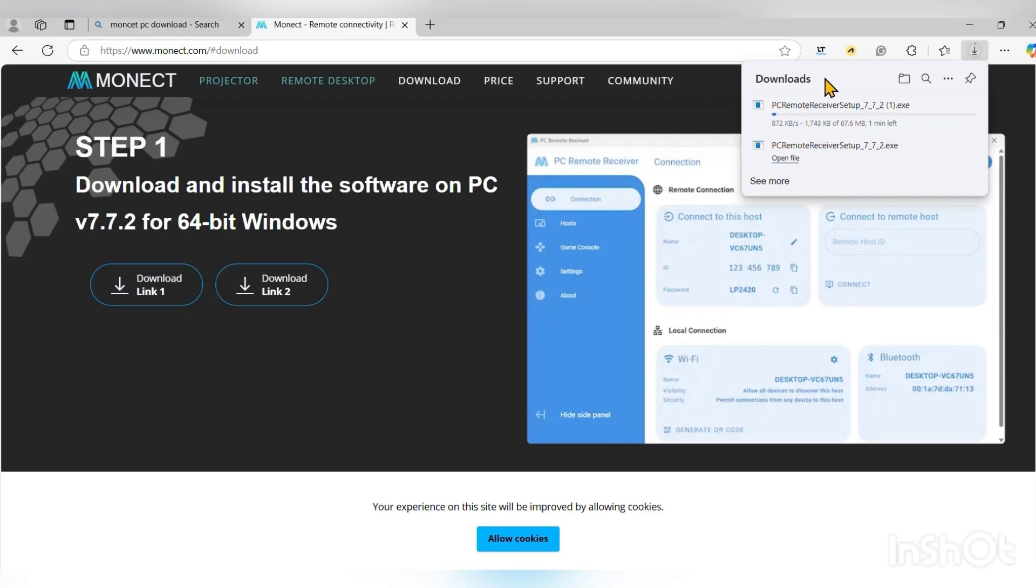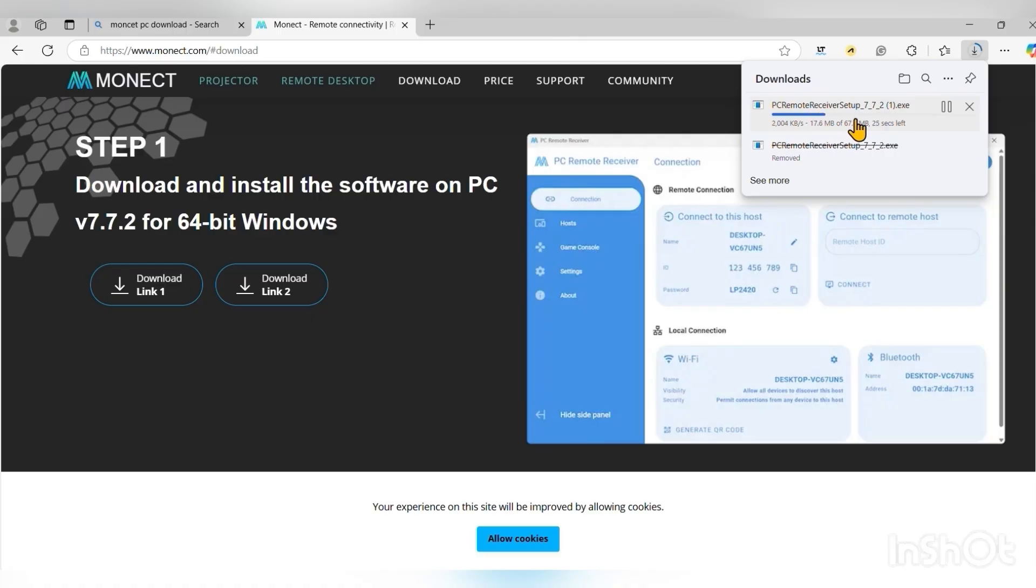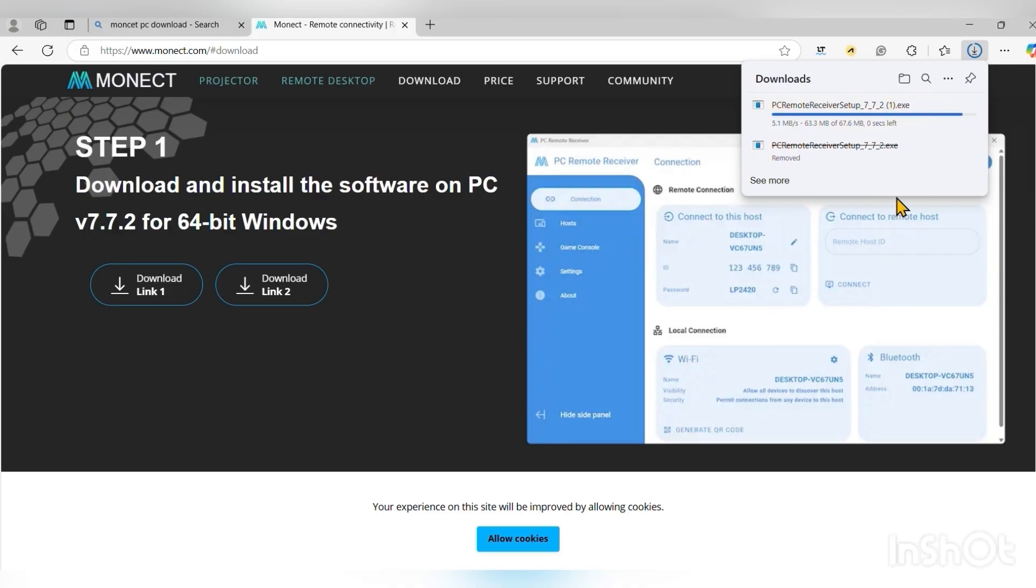As you click on it, the download should start automatically and the download is going on now. It's going to take a bit of time. Just be patient with that. Now it's almost finished, it's almost done downloading.